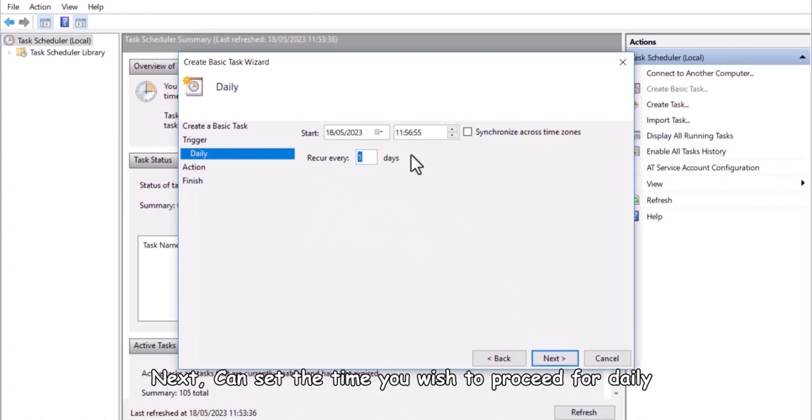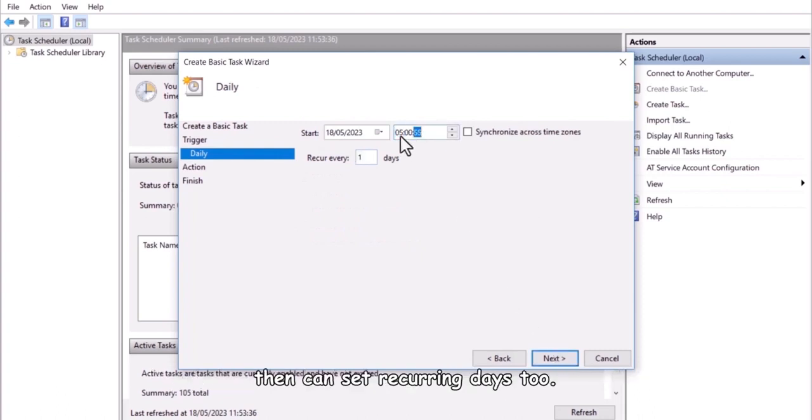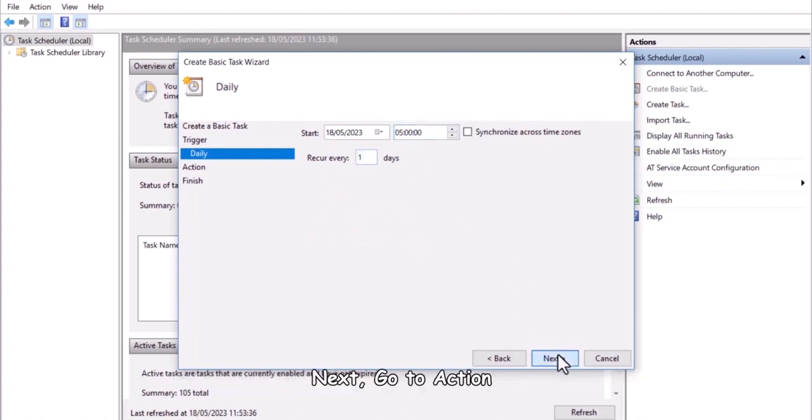Next, can set the time you wish to proceed for daily, then can set recurring days too.